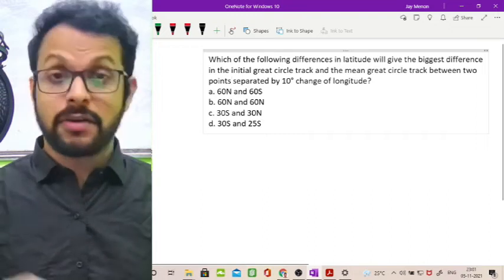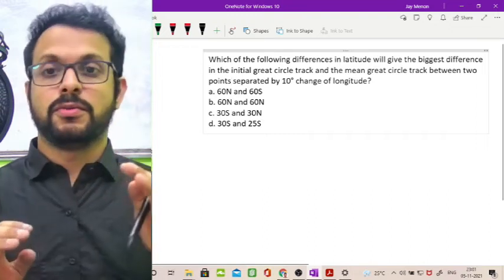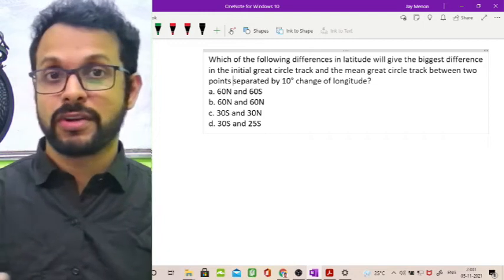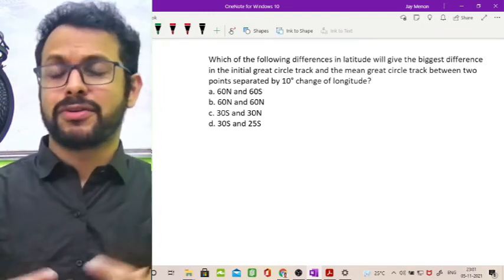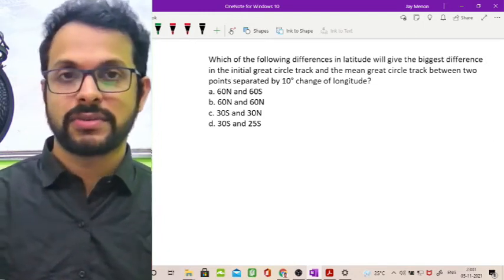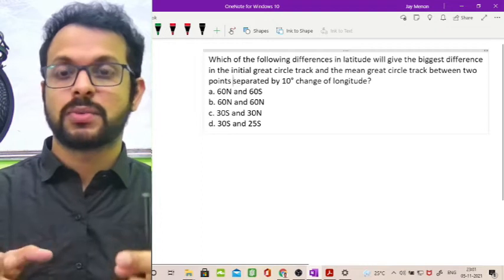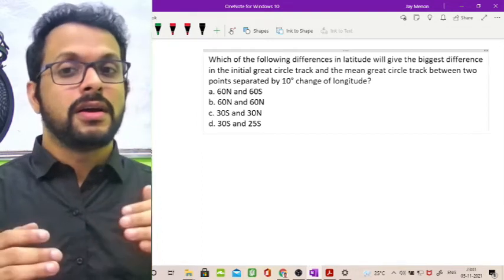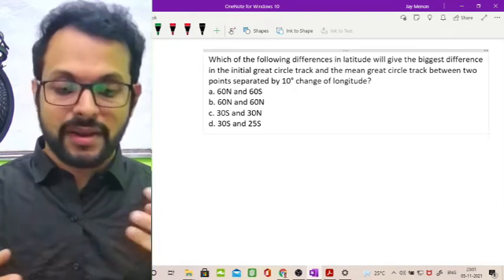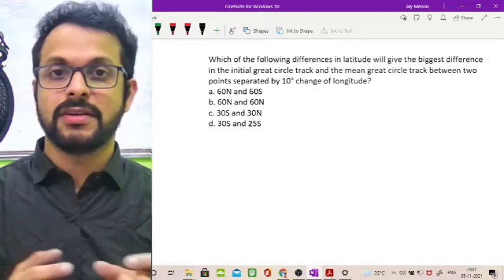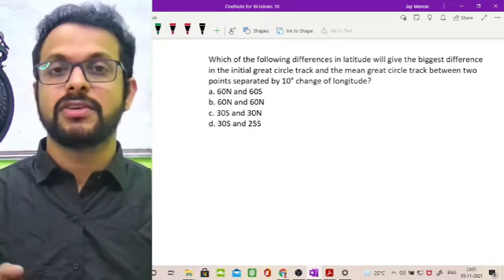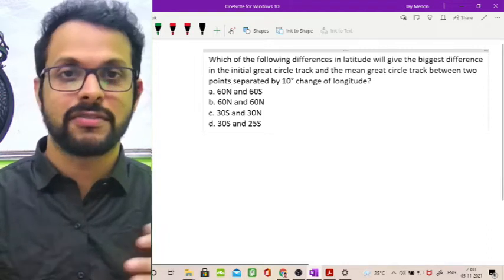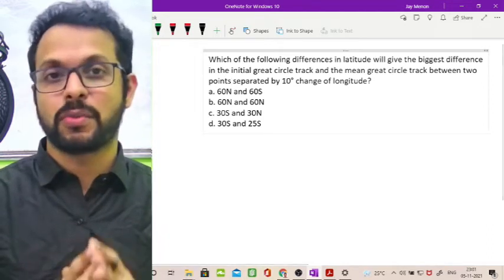Here is this wonderful question. This question is from Convergency and not a really commonly asked question. This is question number 92 from the revision session of Oxford General Navigation. This question is a little bit tricky as far as the meaning is concerned. You need to have a bit of basic knowledge to interpret through this particular question.